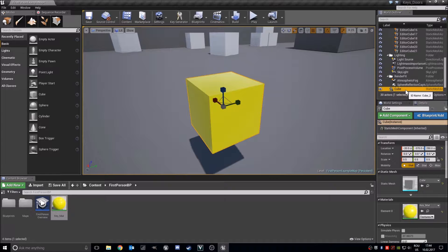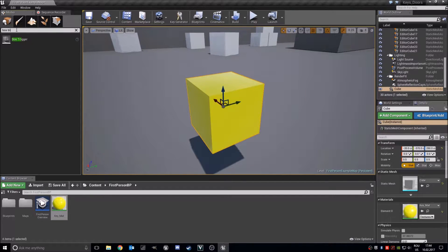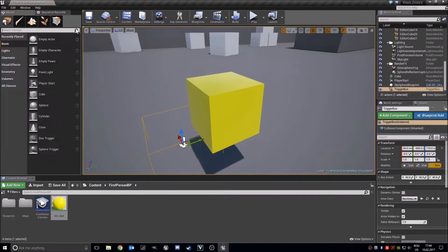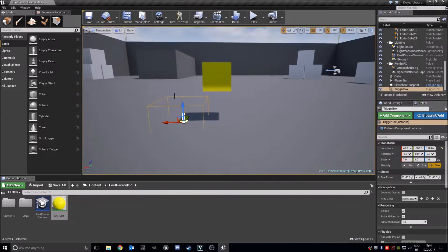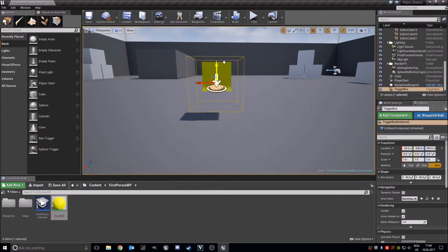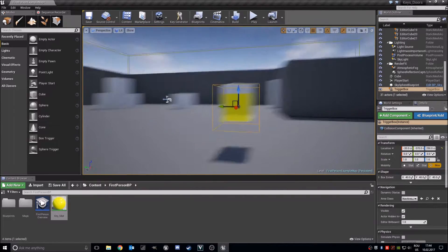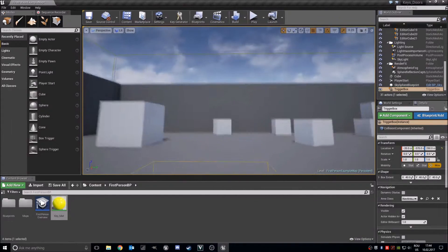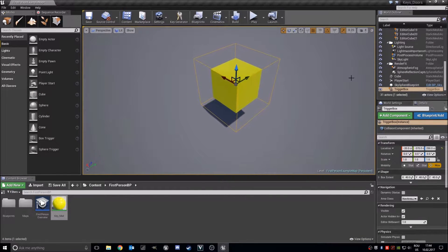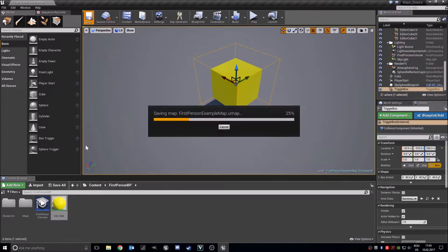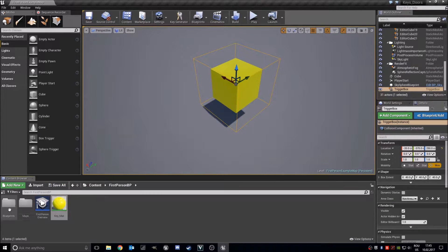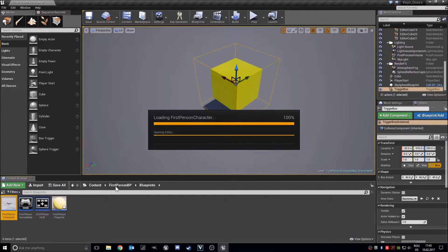Now let's add a box trigger. This is the whole thing for now. Now we will work on our character blueprint and we will add some variables. Here is our trigger box. Now let's save the map and go into our first person character blueprint.